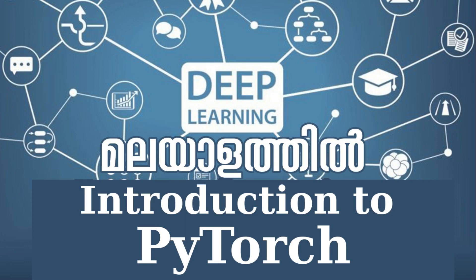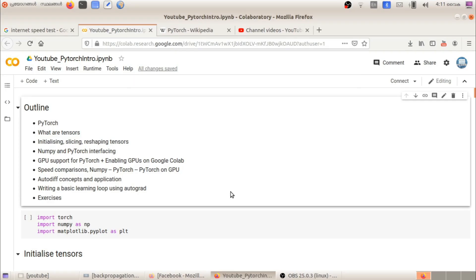Welcome back. This is the 10th video of Deep Learning in Malayana. We are going to talk about theory sessions and some complications, including derivatives and backpropagation, as well as hands-on sessions.